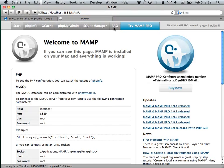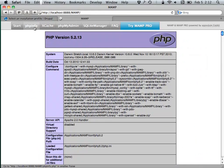When you first start using MAMP and run it, it will probably load up a page which gives you a bunch of things to look at. You can find out things like the version of PHP that's running, which most of the time you're not going to need to know when you're getting started. But the thing that's important is phpMyAdmin.